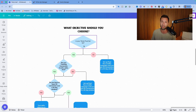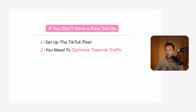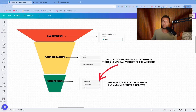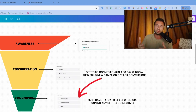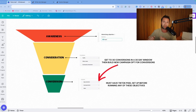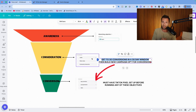If your TikTok pixel is not set up, your first step is to set it up — that's really important no matter what objective you're running. And since your pixel has no data, you're going to optimize towards traffic. The reason is, if you run a campaign optimized for sales or leads with no pixel data, TikTok has nothing to go off of and performance just won't be good. I recommend getting at least 30 conversions in a 30-day window before you start running a conversion campaign.